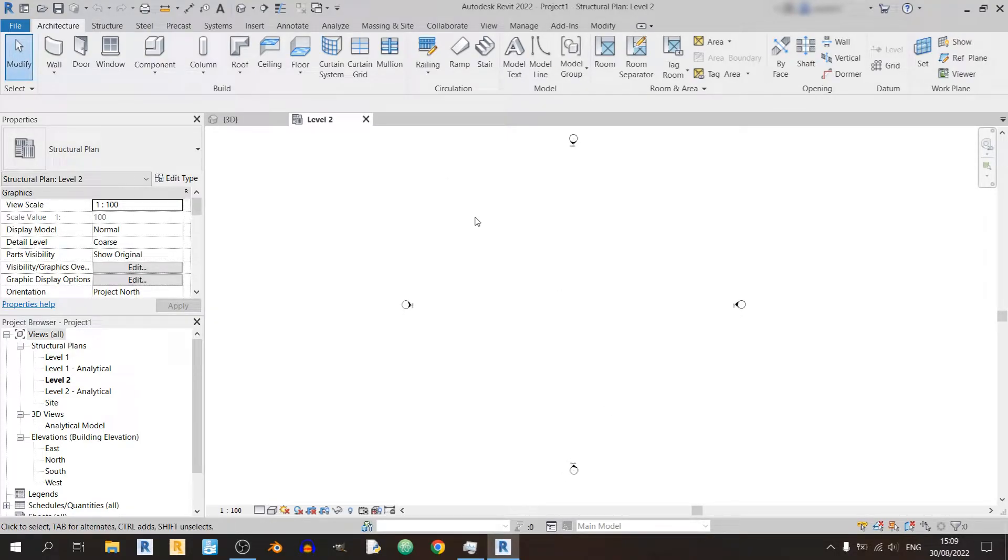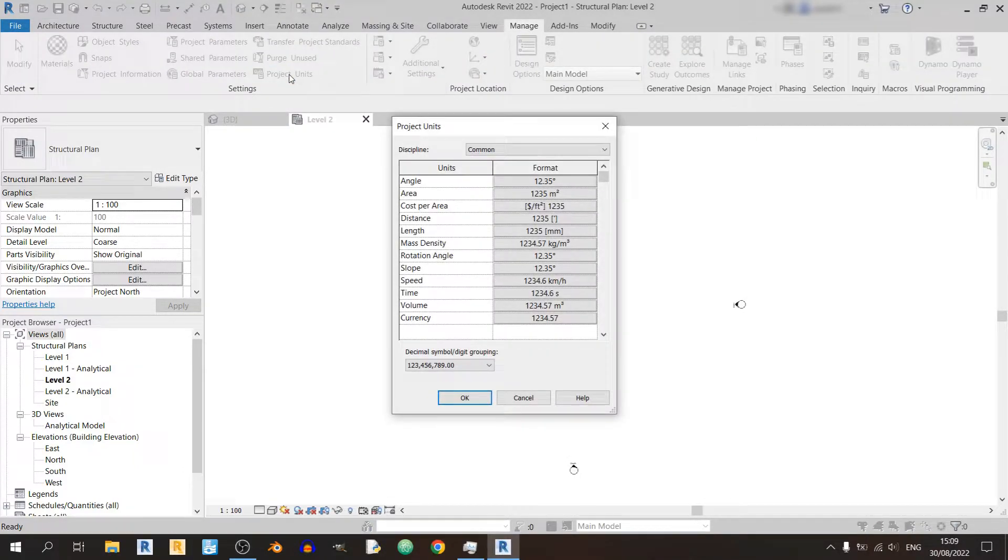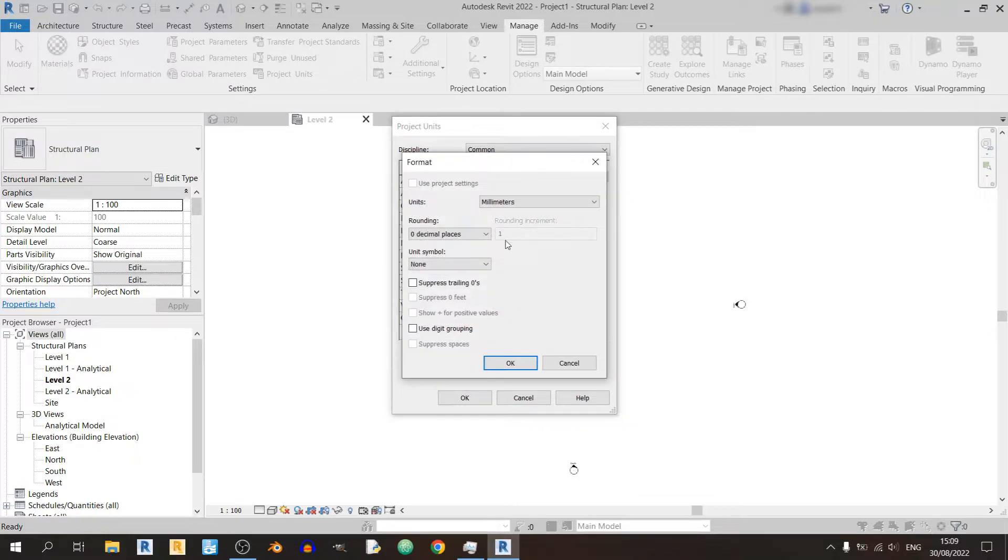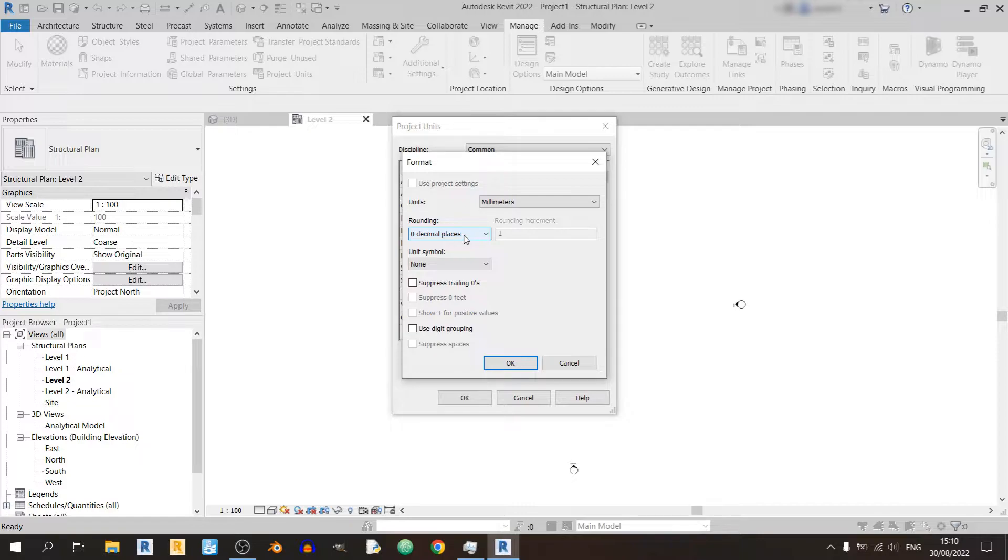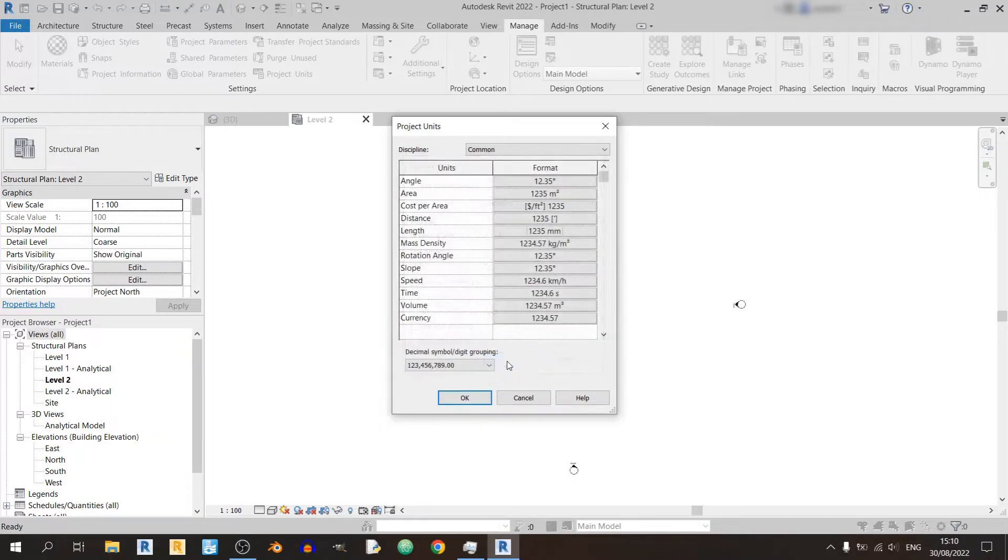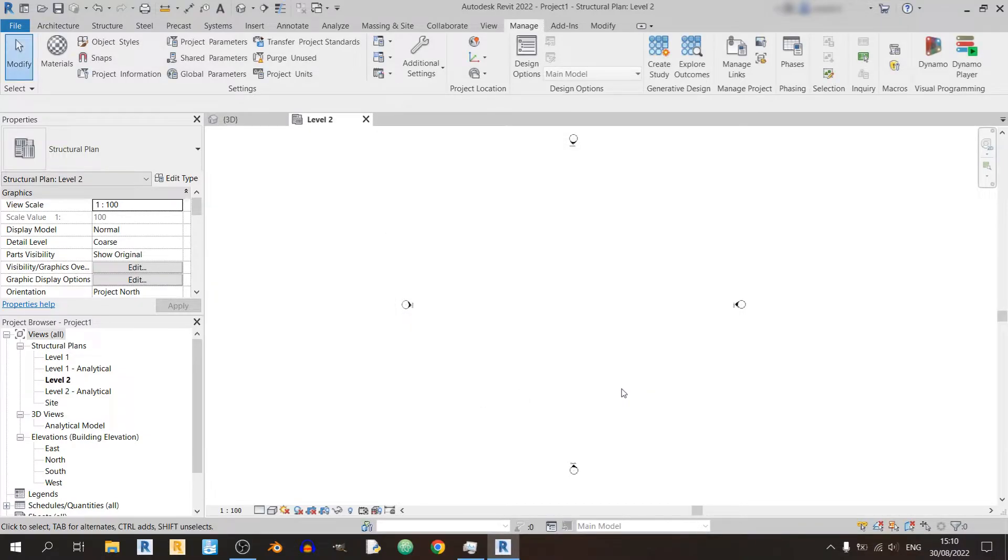So before we begin any drawing we should go to the manage tab and check the project units. The most important thing for us is to know the unit for length in this drawing file. Right now it is in millimeters. We do not need any decimal places because it will be impractical to measure beyond a millimeter in the construction site. And I prefer to have the unit symbol displayed so click on okay and I will not be changing any of the other settings.